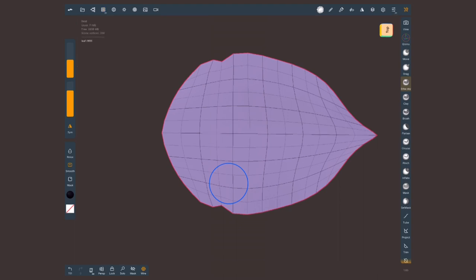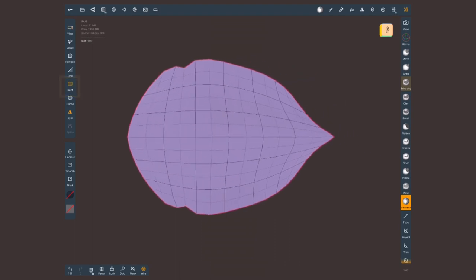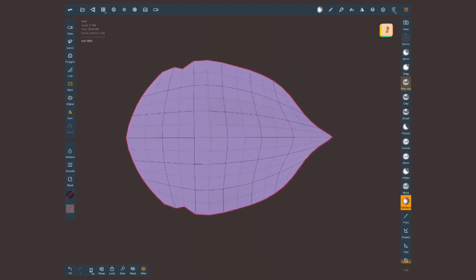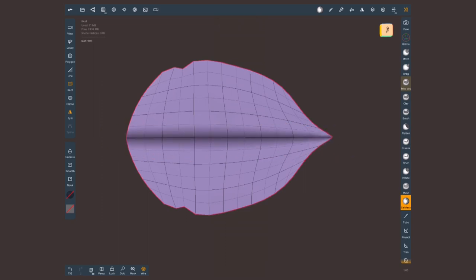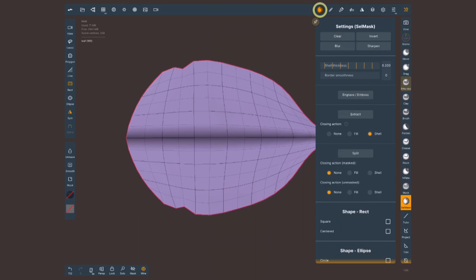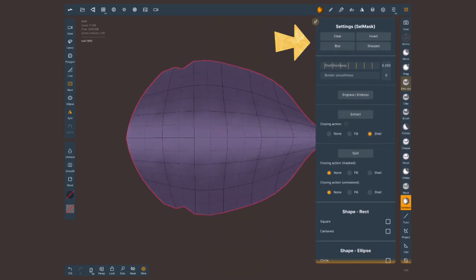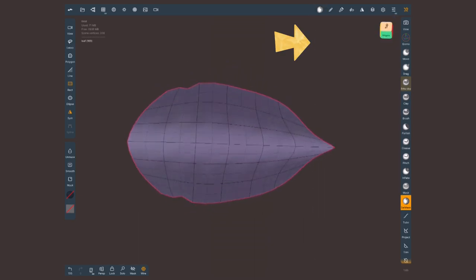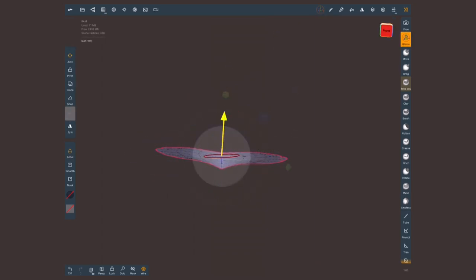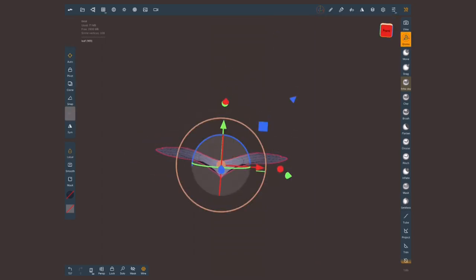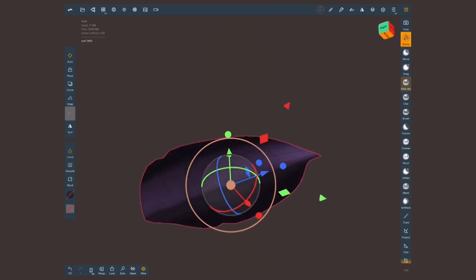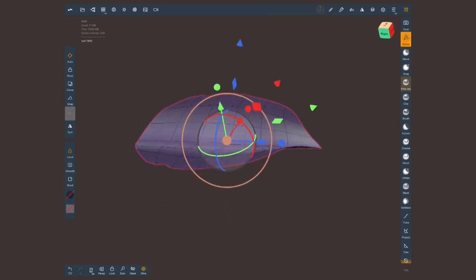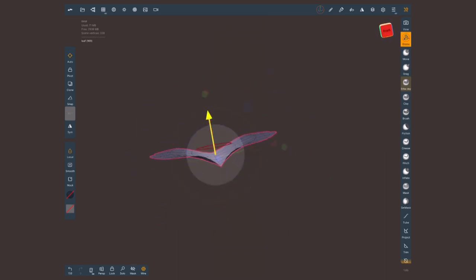I'm gonna choose select mask, set it to a rectangle, and with that create a mask selection of only in the middle of the leaf. Here at the top I'm gonna invert this selection and let's blur it a couple times. Now with the gizmo tool bring this down and because we blurred this selection you can see we get a nice fall off and we can start shaping this leaf.